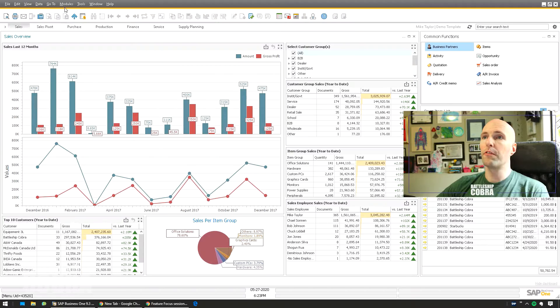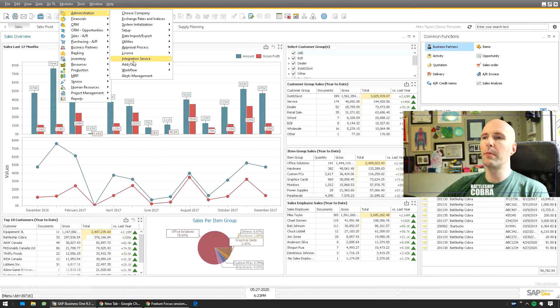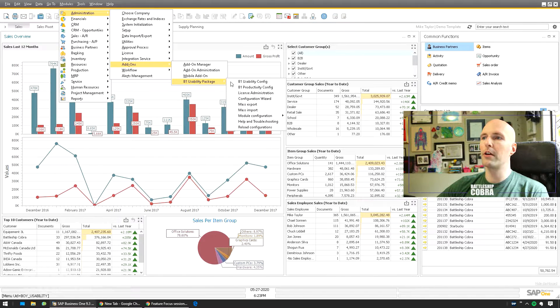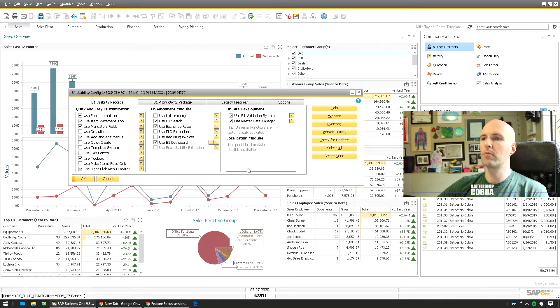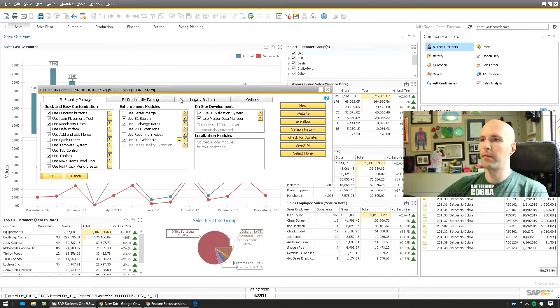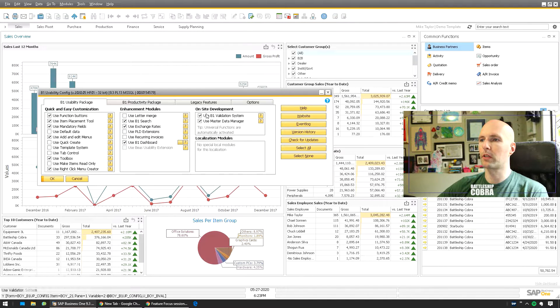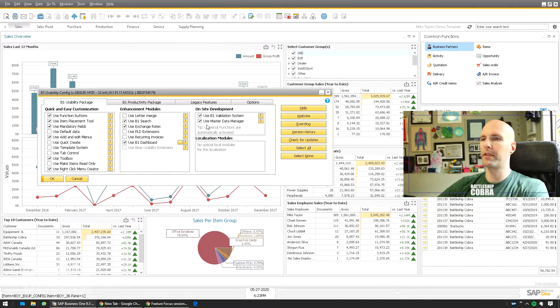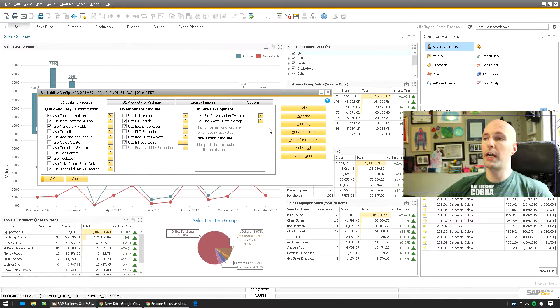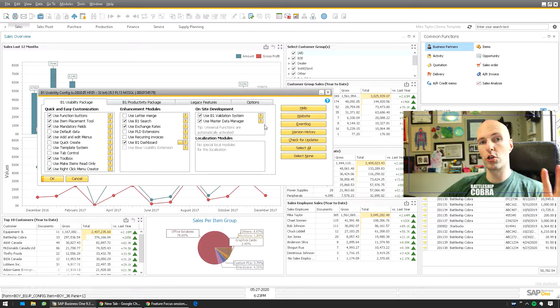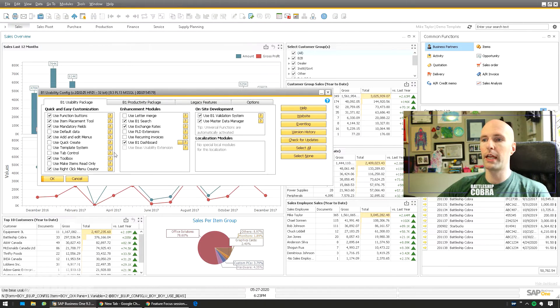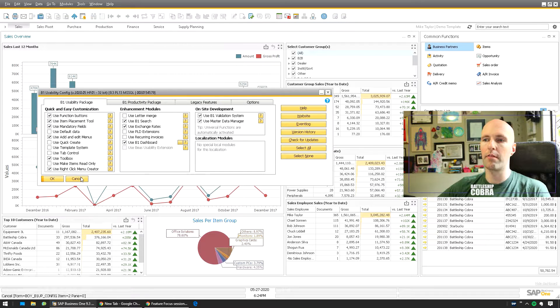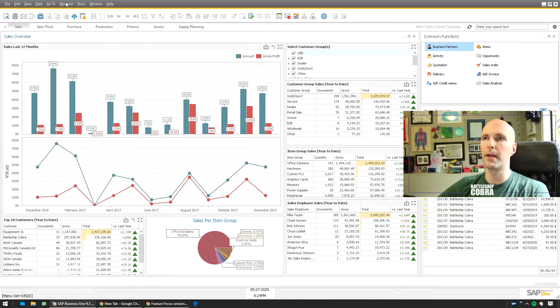So how does it work, Mike? Let me just show you. First thing you want to do is enable it. Administration, Add-ons, B1 Usability Package, B1 Usability Config. Try to keep everything on the left side so I don't cover my face. You want to make sure that your Use Master Data Manager is checked first. If you don't have this checked, make sure that you kick everybody off, back up your database, check it, do your update, it'll do some stuff, and then restart and it'll be there.